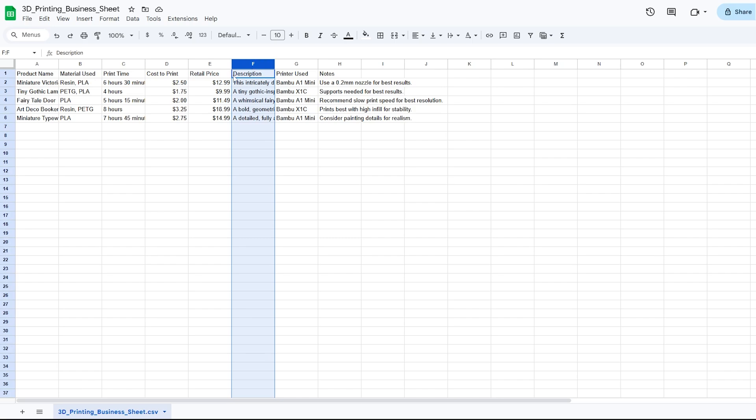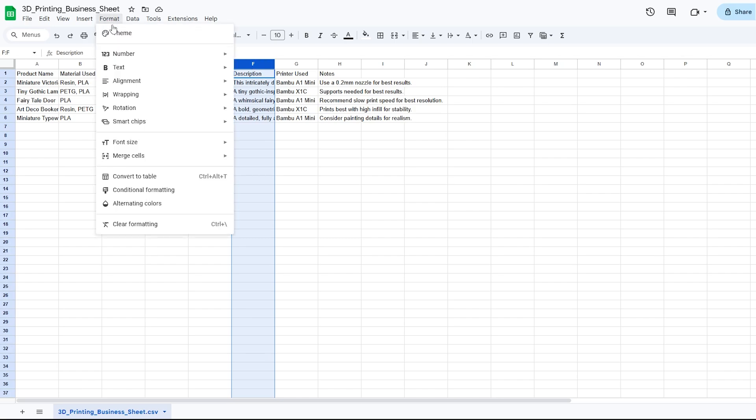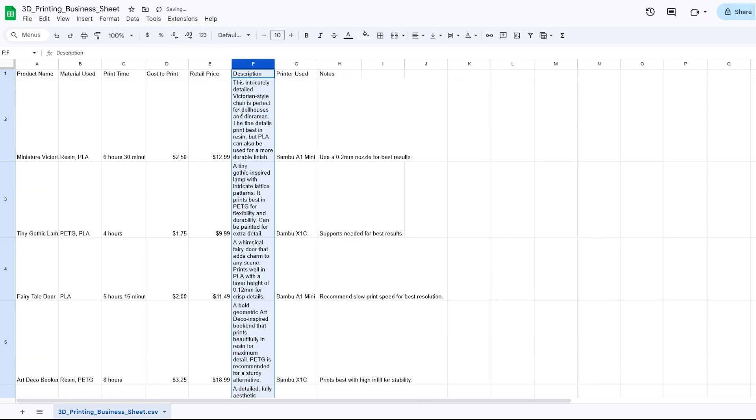After that's selected, go to format, wrapping, wrap. That will fit all of the words into the cell. So this cell is expanding downward to fit.